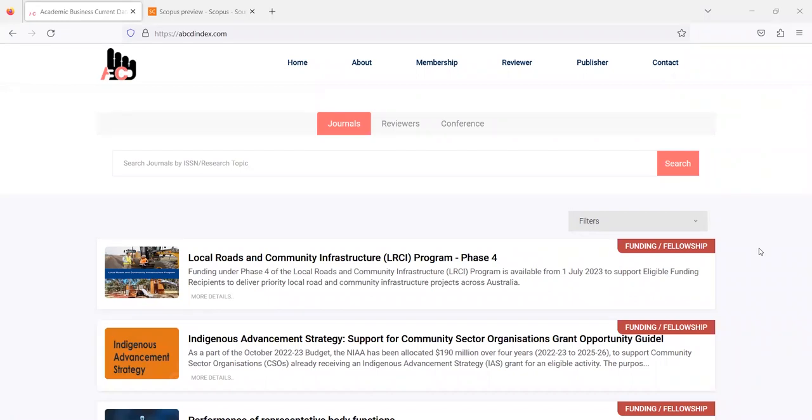Hello everyone. Welcome to ABCD index board program. Today we talk about a journal that is indexed in Scopus and Scopus has listed a fake website of that journal.